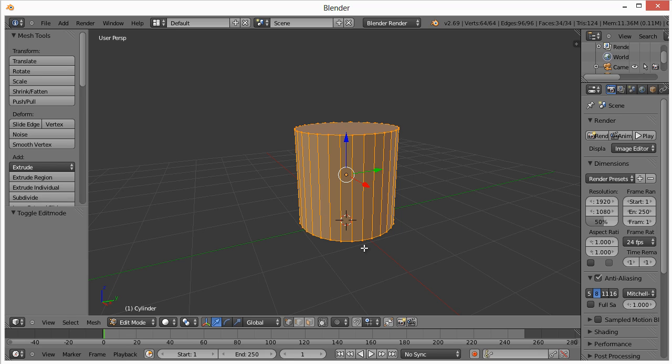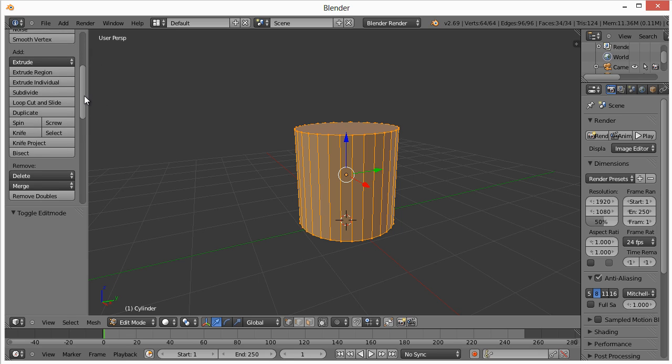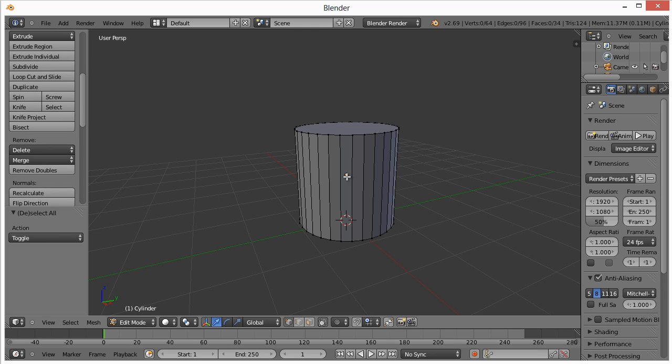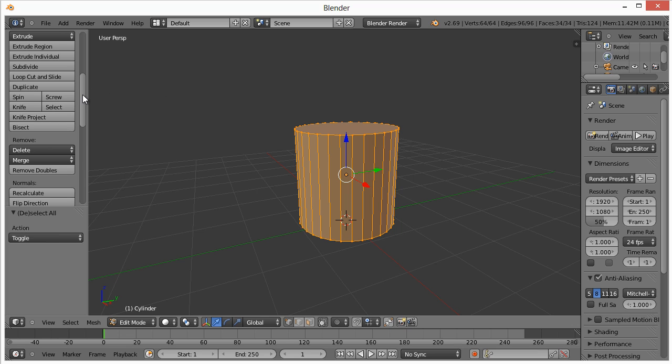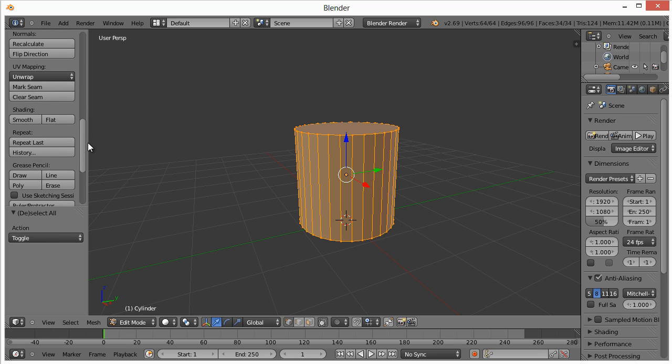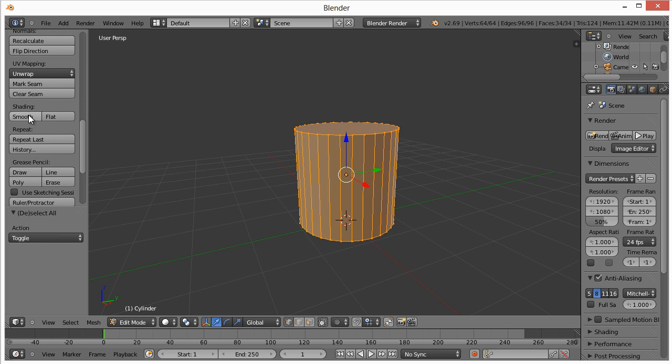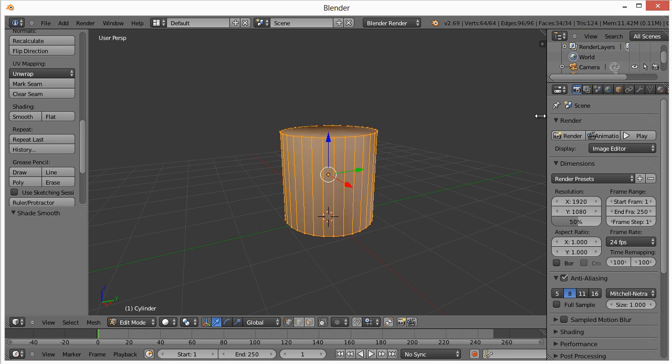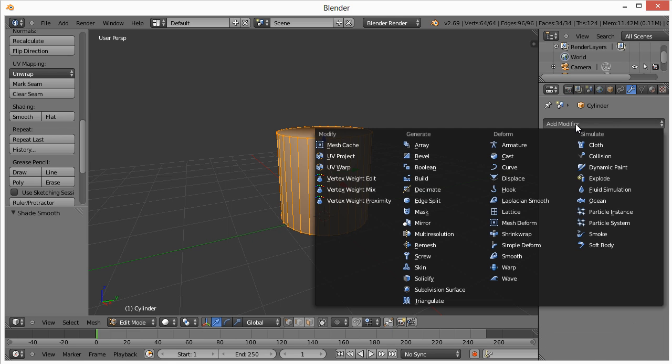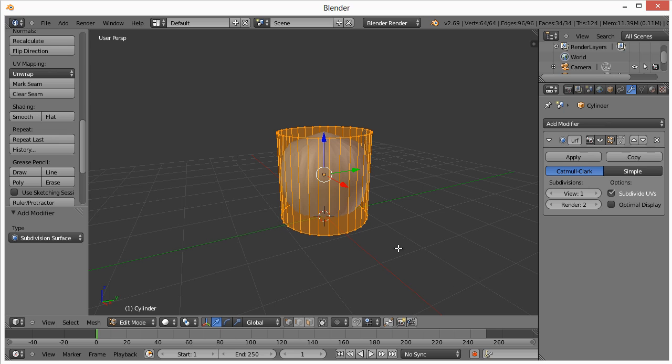I'm going to turn on smooth shading, make sure everything's selected by hitting A, which will select all or select none. Make sure it's all selected and highlighted. For shading, we're going to choose smooth. Then we're going to click on the object modifiers, add modifier, subdivision surface.